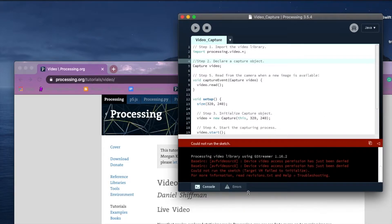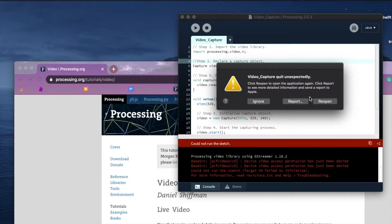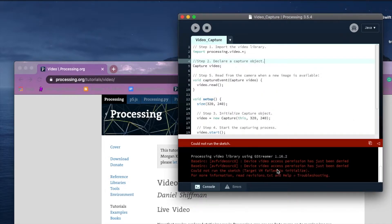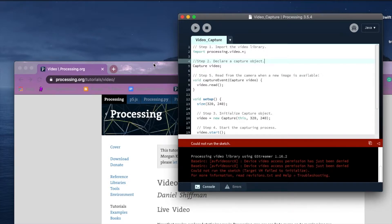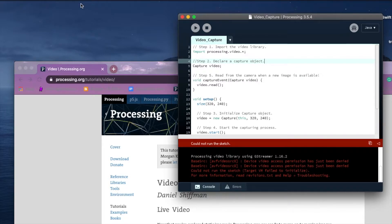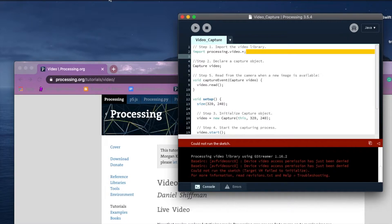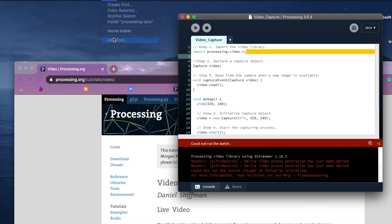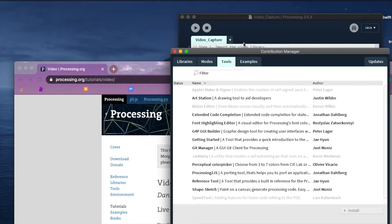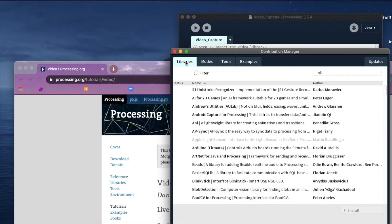And I get an error here. So that's a problem, and this has typically happened if you're using a Mac in Catalina or above. I should point out that to be able to use this import, you do need to go to Tools, Add Tool, and go to Libraries and find the video library.